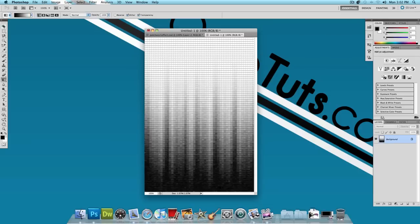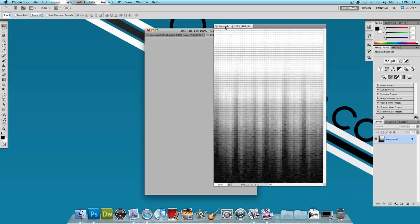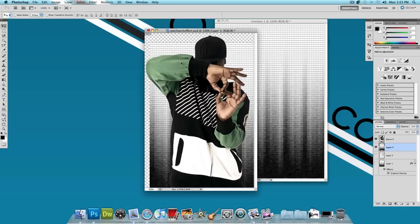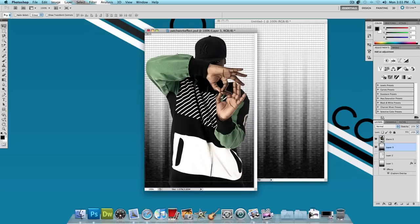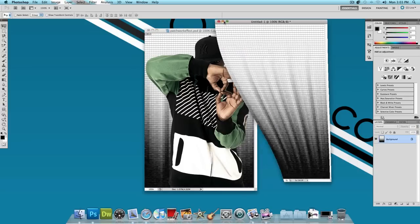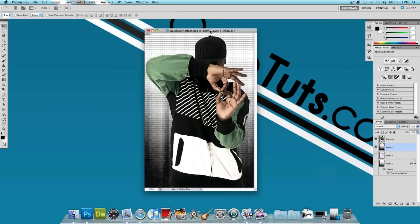Now I'm going to select the pointer tool and just click and drag this onto the background of our original image. And now we have something that looks like this. I'm going to minimize this. And what we want to do is apply another gradient to the background. This is going to be a green to black gradient to match with the clothes this guy is wearing in this image.